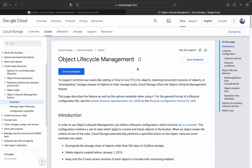The main use of Object Lifecycle Management is to move logs between storage classes. There are four different types of storage classes available in Google Cloud Storage: Standard, Nearline, Coldline, and Archive. The storage cost and query cost for all the different classes differs, so to reduce costs and to delete unwanted logs, we use Object Lifecycle Management.